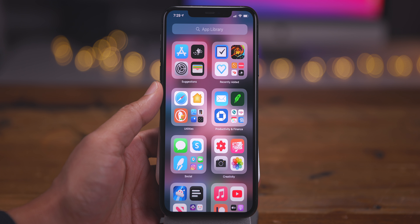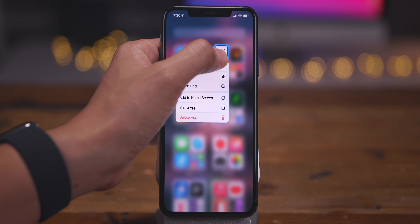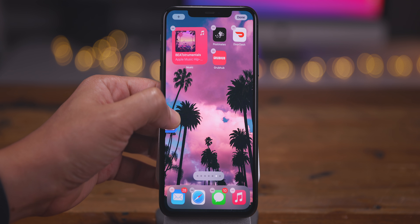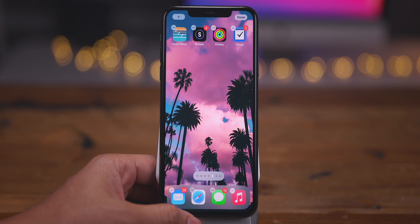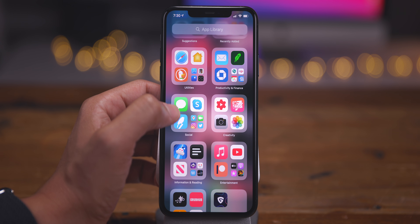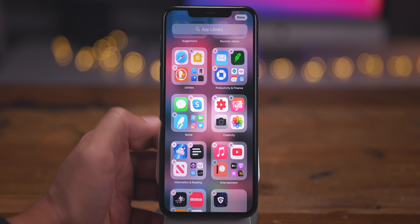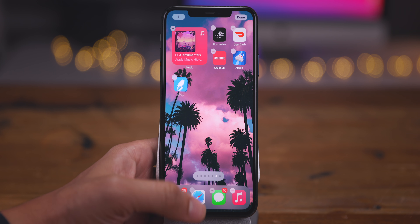You can move apps from the App Library back to the home screen. Just tap, drag, and release onto the home screen. You can also put your device into jiggle mode directly from the App Library and slide an app over to the home screen that way as well.